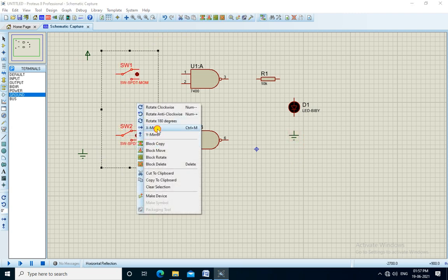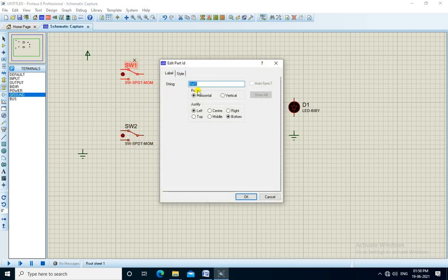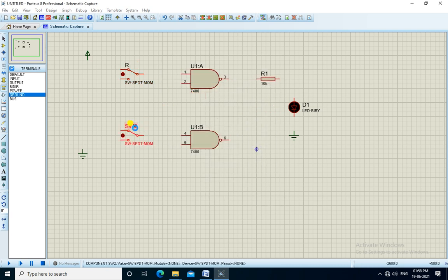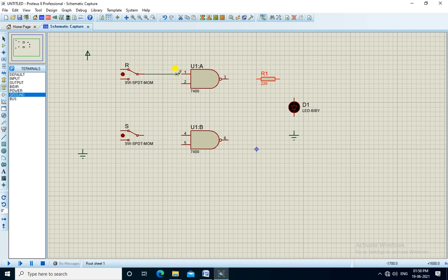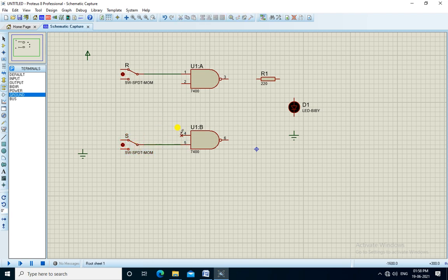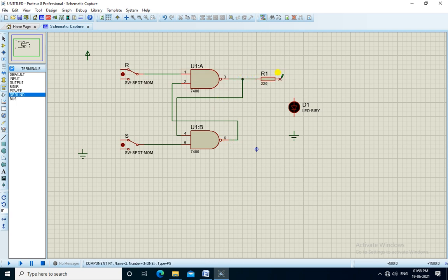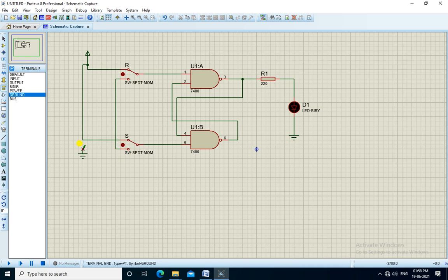We flip these two switches and change the names to R and S. We need to decrease the value of the resistor to 220 ohms. Now we will connect all the components, starting from switches R and S. We connect the output to the resistor and LED, and connect one terminal of each switch to VCC and the other terminal to ground. Now the circuit is connected and we will run the simulation.